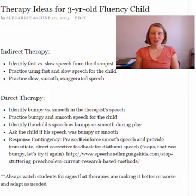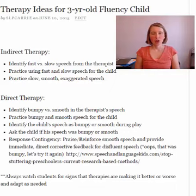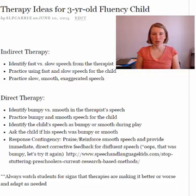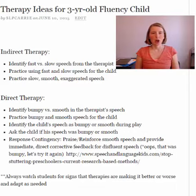Hey there, this is Keri Clark with SpeechAndLanguageKids.com and the Speech Therapy Solution. Today I am answering a question about therapy ideas for three-year-old fluency clients — a three-year-old child who is working on stuttering.